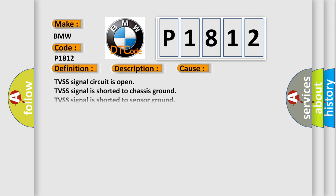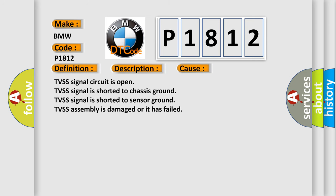This diagnostic error occurs most often in these cases: TVSS signal circuit is open, TVSS signal is shorted to chassis ground, TVSS signal is shorted to sensor ground, TVSS assembly is damaged or it has failed.